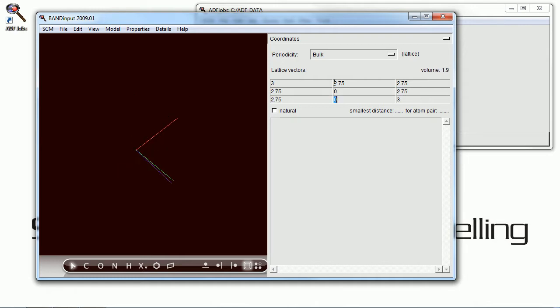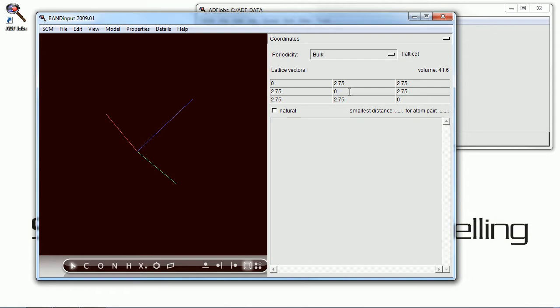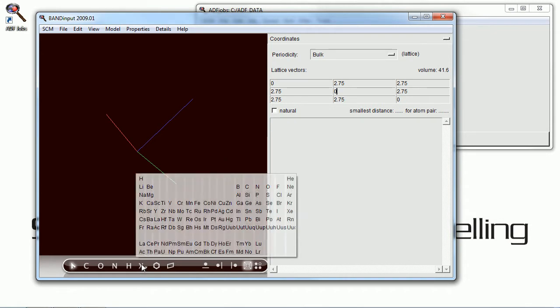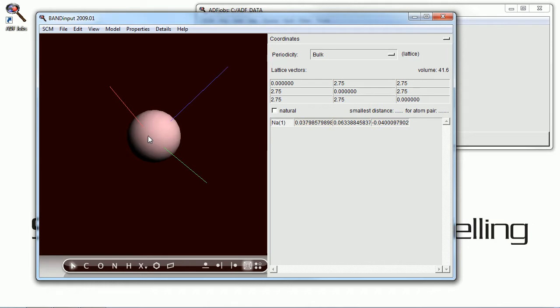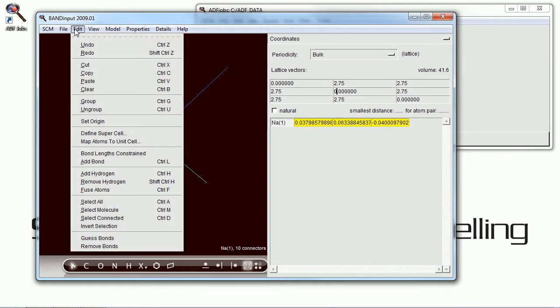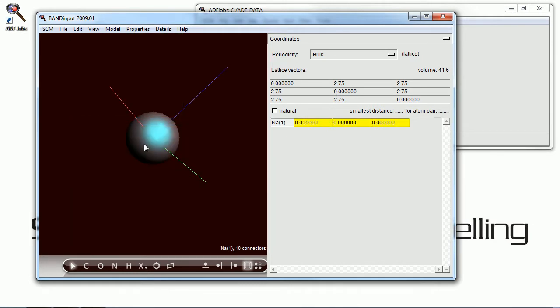And we're entering the lattice parameters right now to set that up. And once that's done, we can go and add the atoms to our system. First the sodium, and that will be set at the origin, like so.